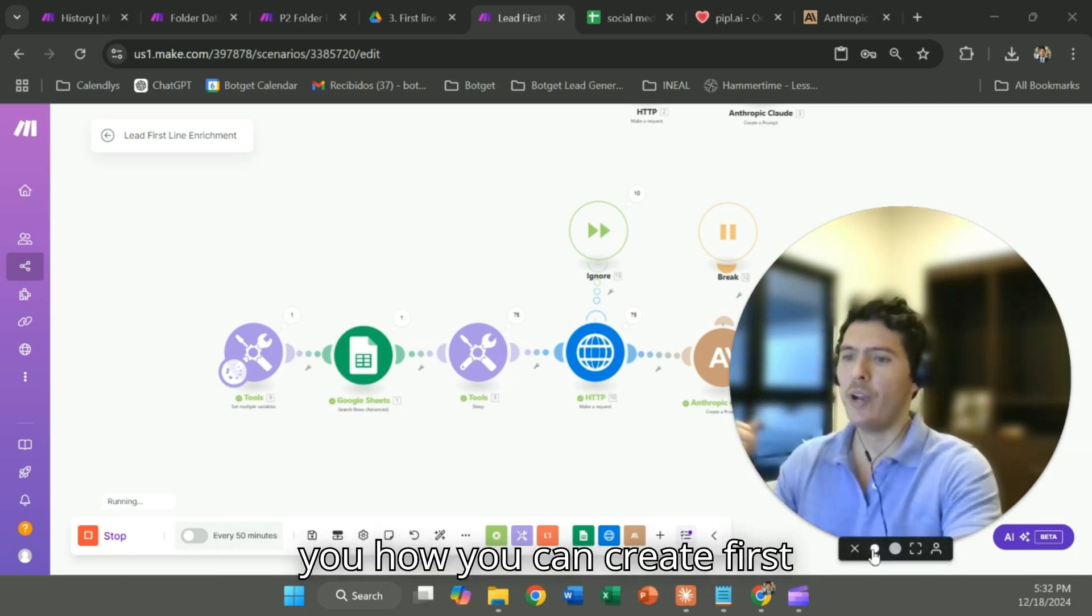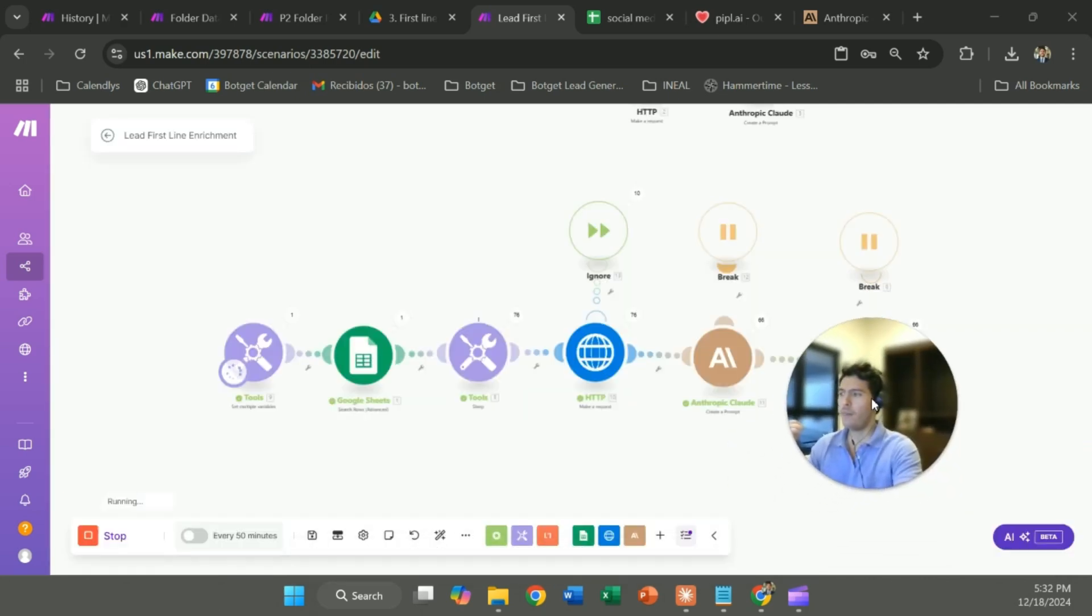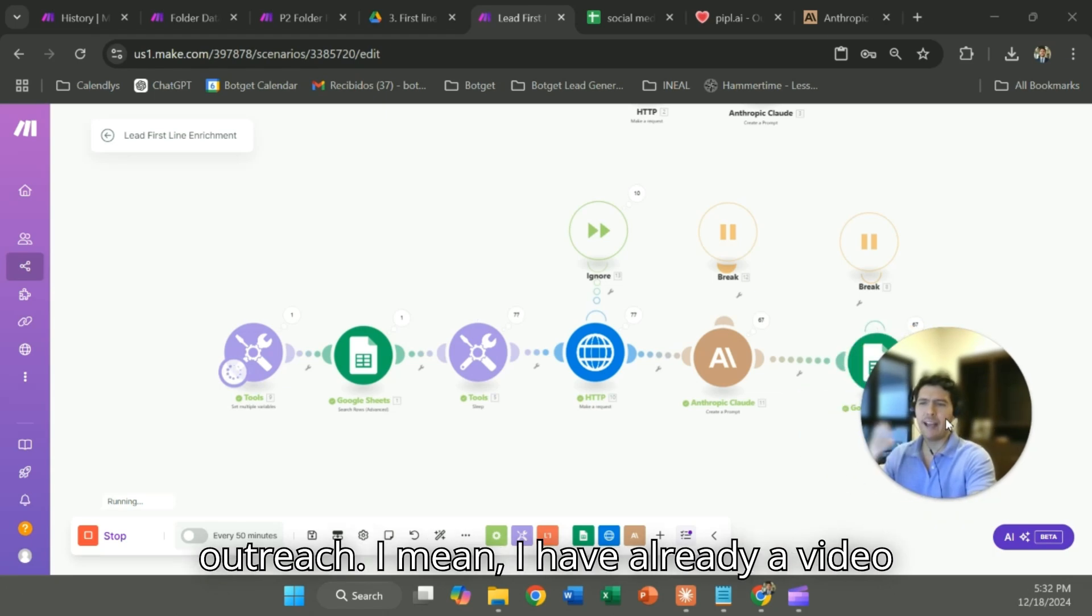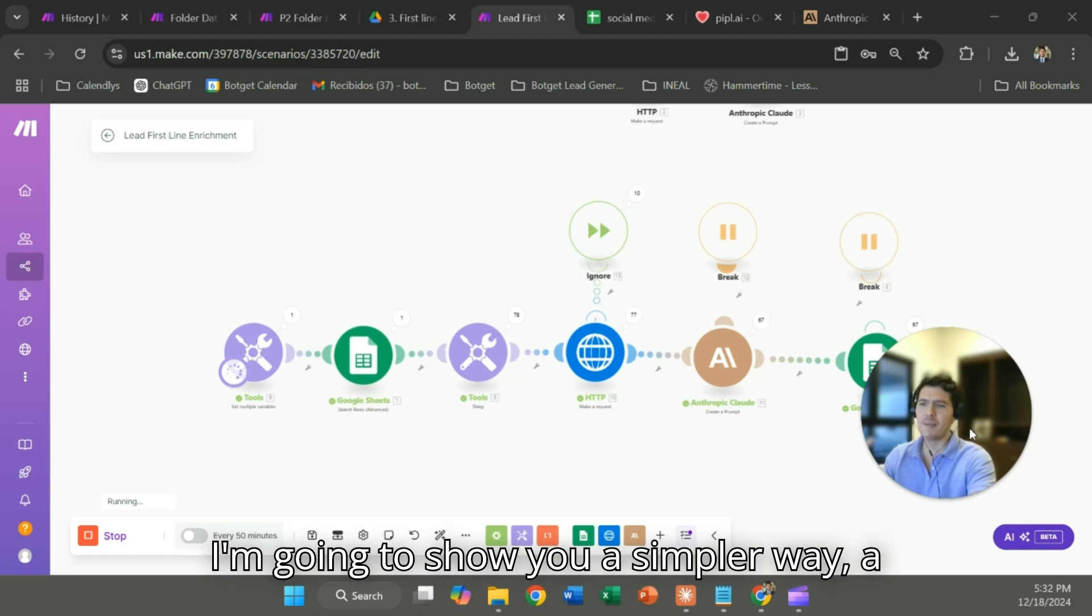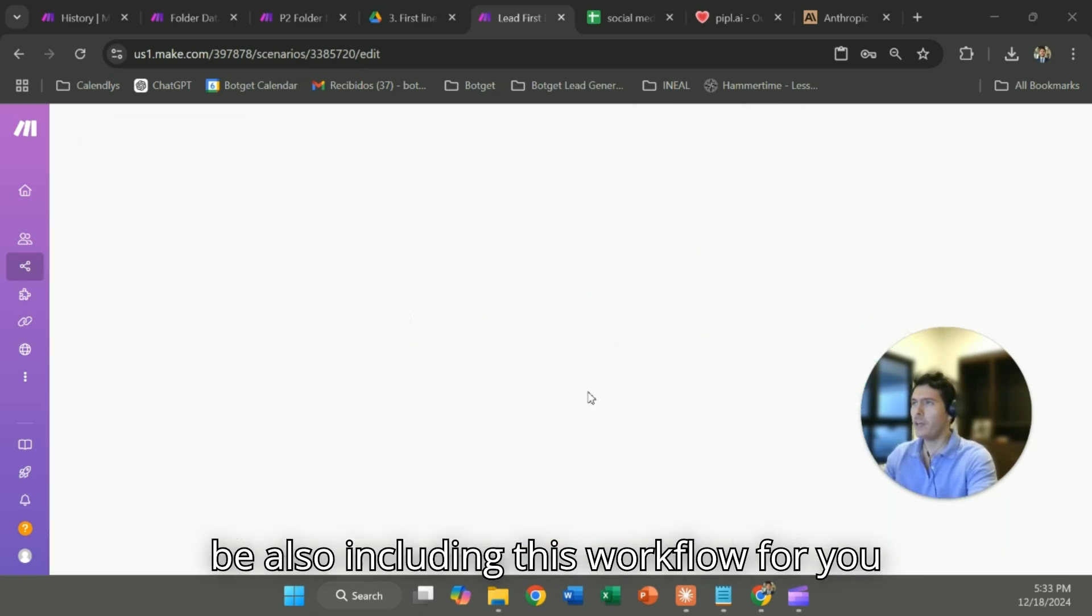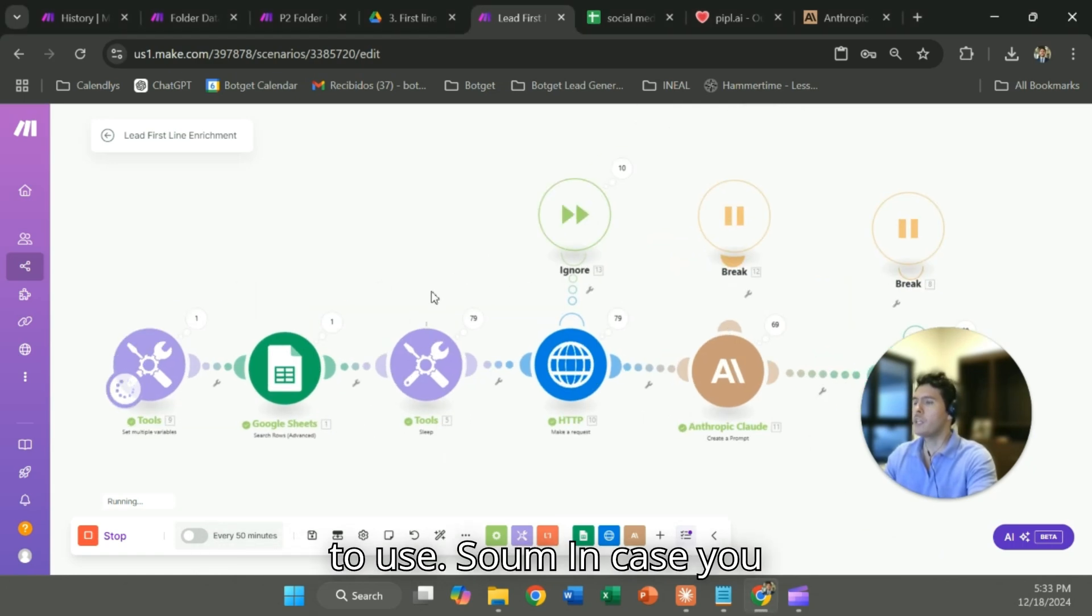In this video we'll show you how you can create personalized first lines for your cold email outreach. I already have a video talking about this, but in this case I'm going to show you a simpler way, a more easy way that you can run, and I'll be including this workflow for you to use.